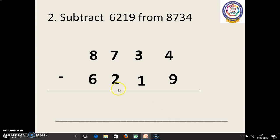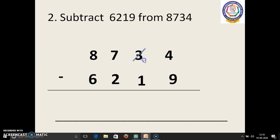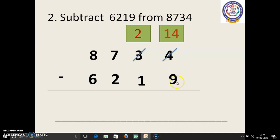Next sum: subtract 6,219 from 8,734. 4 is the smallest number when compared to 9, so we have to borrow. 3 before: 2. Now we have to regroup. 14. 14 in the mind, 9 in the finger. 14 before: 13, 12, 11, 10, 9, 8, 7, 6, 5. 5 we have to write.